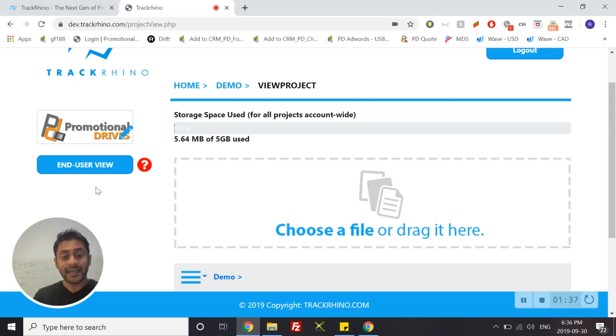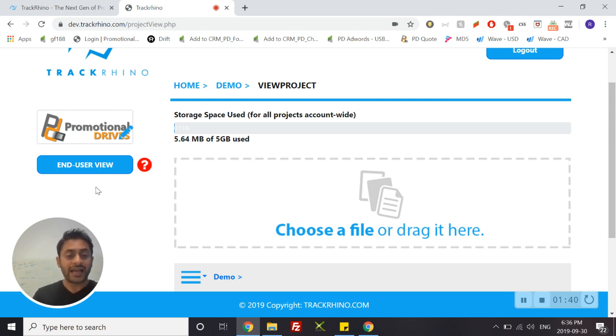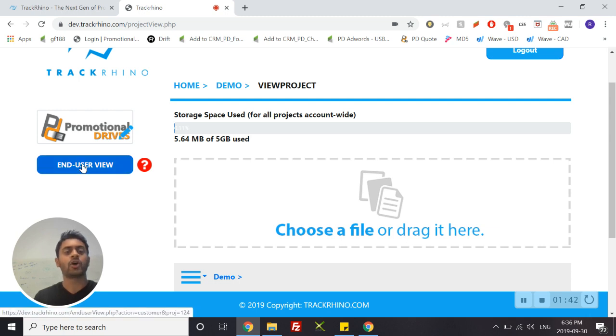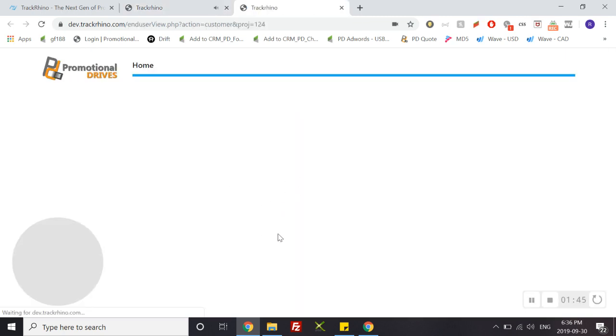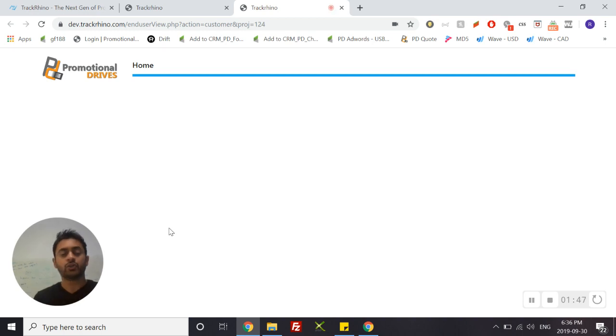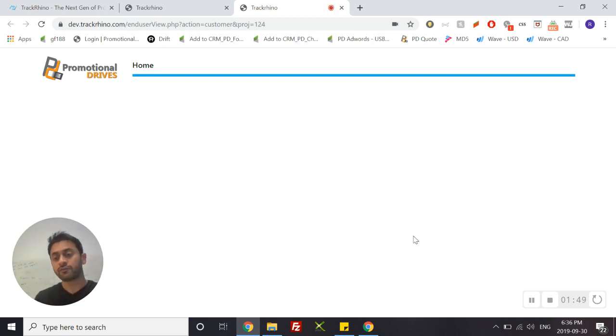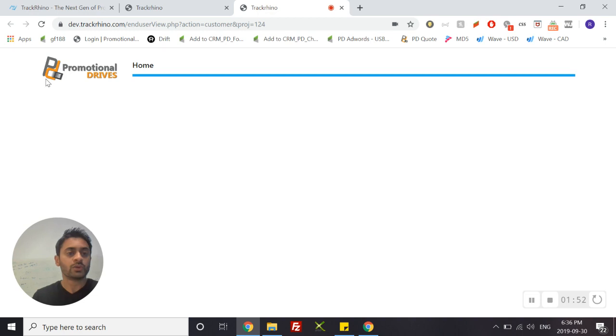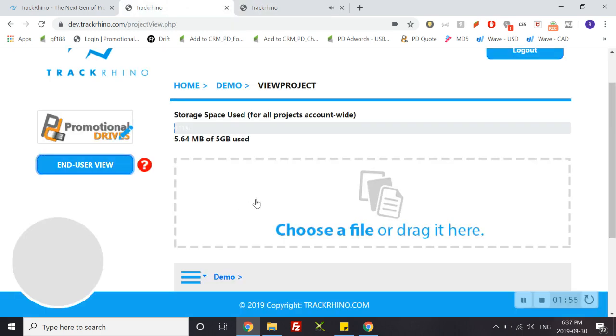You can at any time during this building process see what your end users will see by clicking on the button 'End User View.' Here you have it—you will see the file portal. There are no files since we haven't uploaded anything yet, but you will see the logo that we just uploaded.